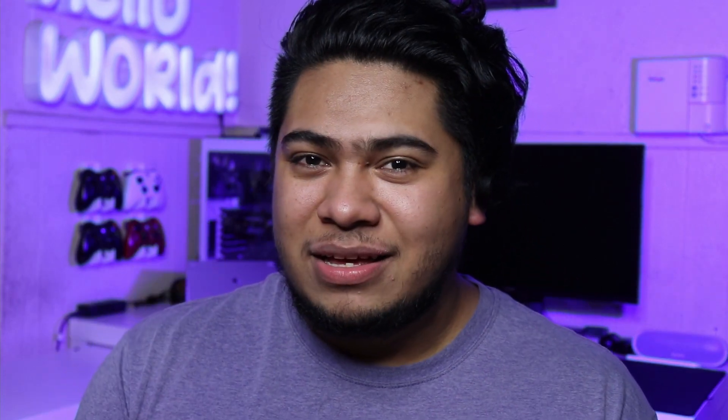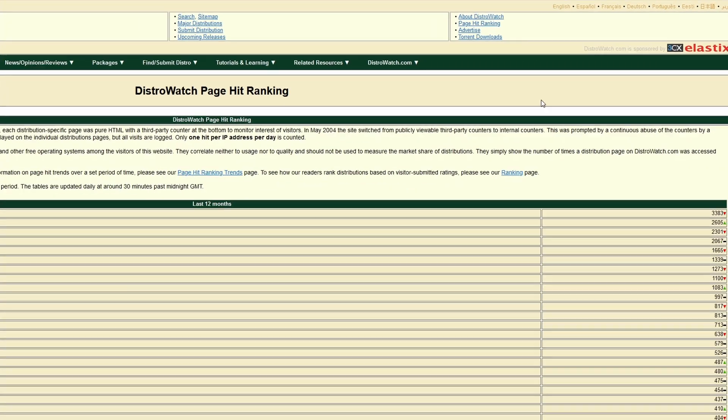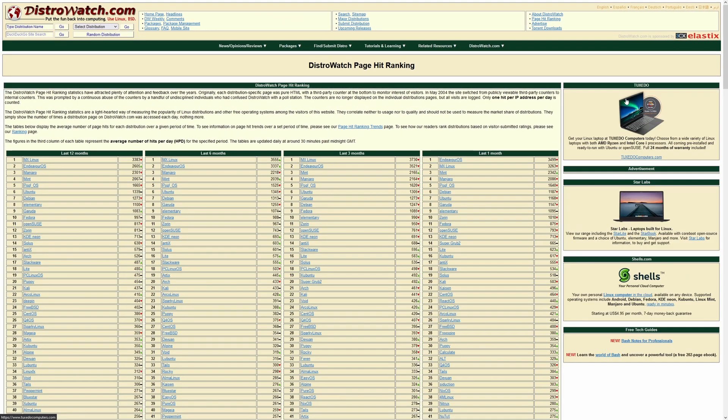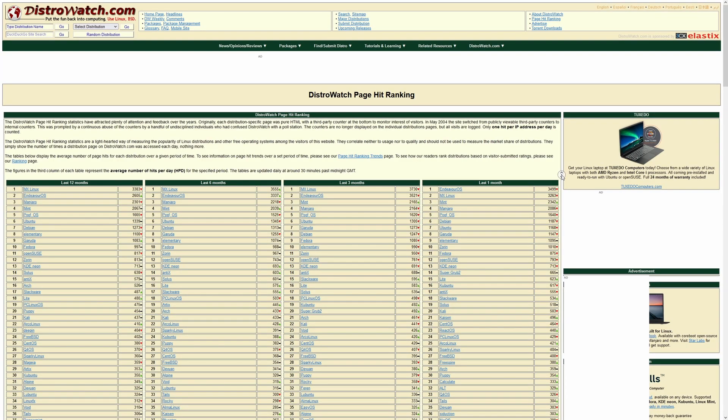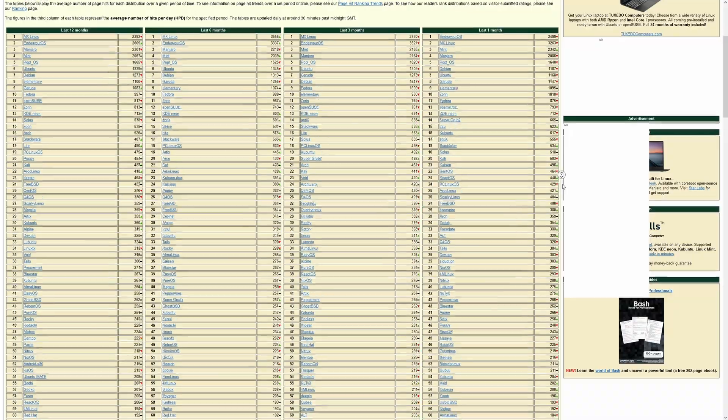With the overwhelming number of Linux distributions, it can be a lot to take in and even daunting to pick one — but you don't have to. Distro hopping, a common term in the Linux community for going from one distribution to another, is very common. If you're interested in seeing what's available, I'd recommend checking out distrowatch.com, which has a huge database of different Linux distributions.